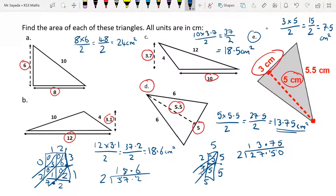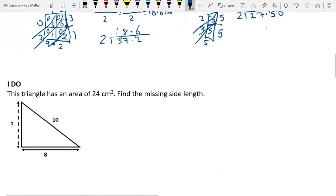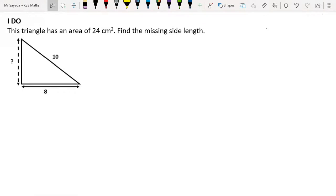Now that we've gone over how to find the area of a triangle, we're going to look at what happens if you're given the area and need to find a missing length. For all of these questions, you are not to use a calculator. If you want to do multiplication, use Jalousie; if you want to do division, use the bus stop method. Pause the video to read the first example and have a go. Press play once you're ready.